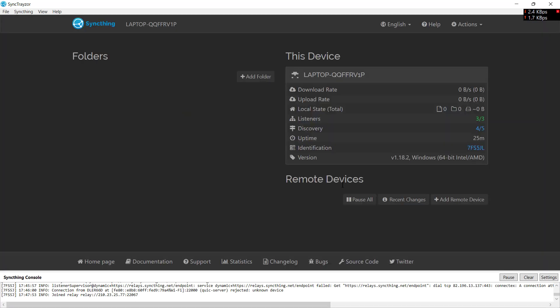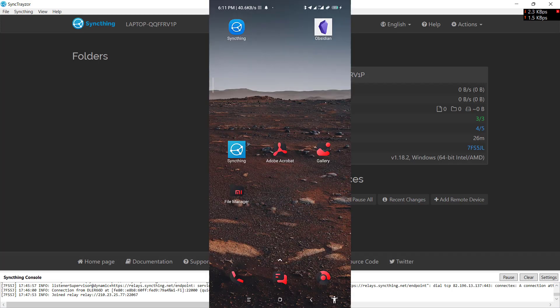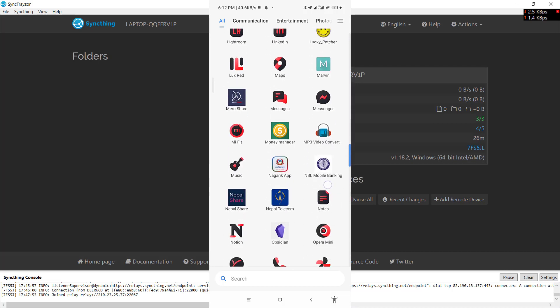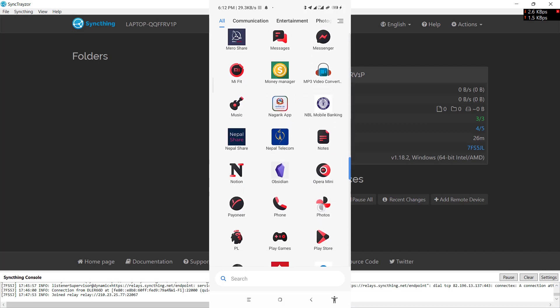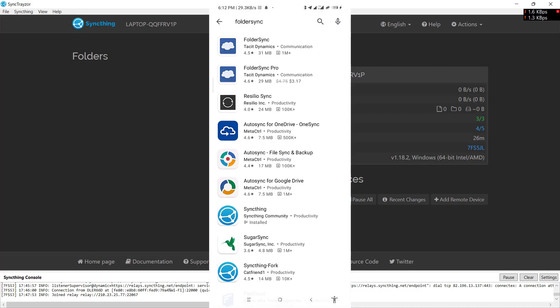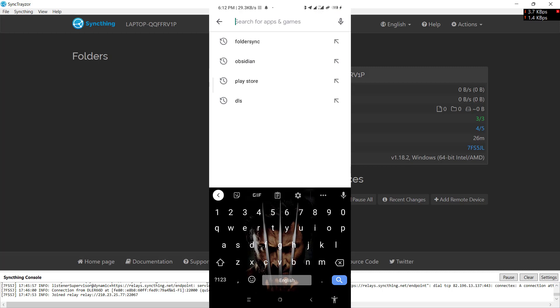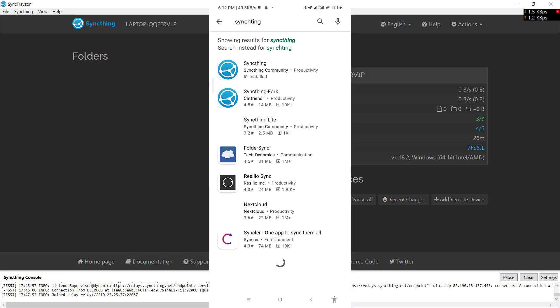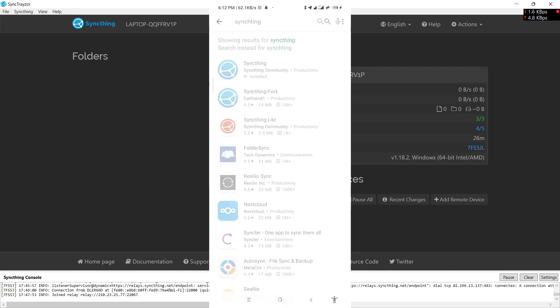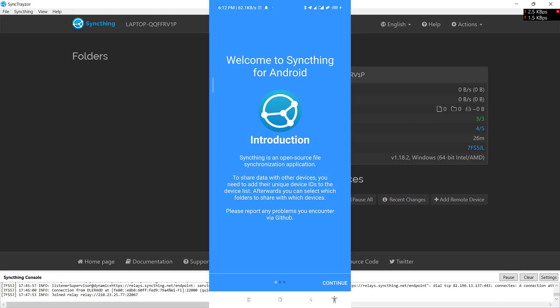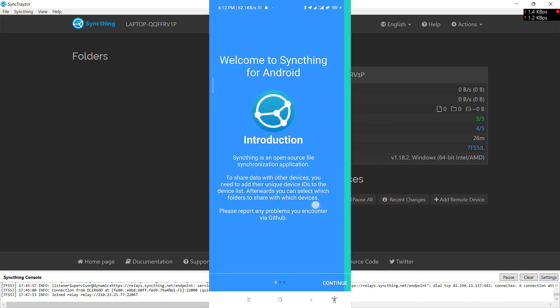We've installed Syncthing on our PC, now we need to install it on our Android device. So let me take you to my Android device. Go to Play Store and download this application called Syncthing. As I've already downloaded it, I will just open it up.